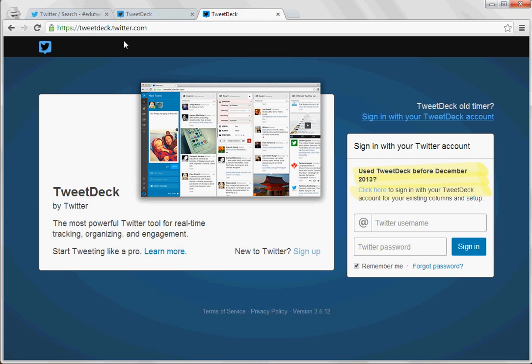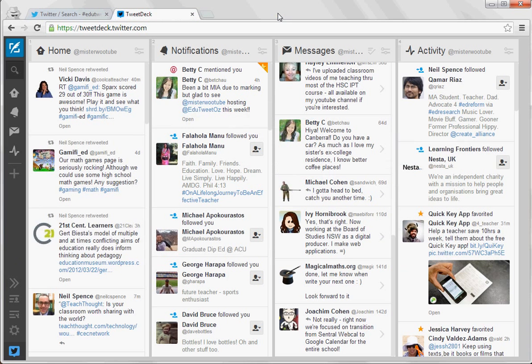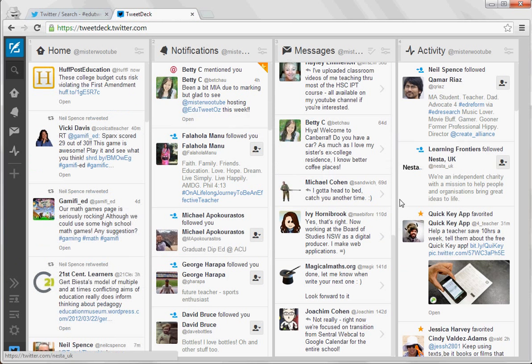So if you go to TweetDeck.Twitter.com and simply sign in with your existing Twitter account it'll pull everything in for you, and when you do that the very first time you log into TweetDeck it'll look like this.